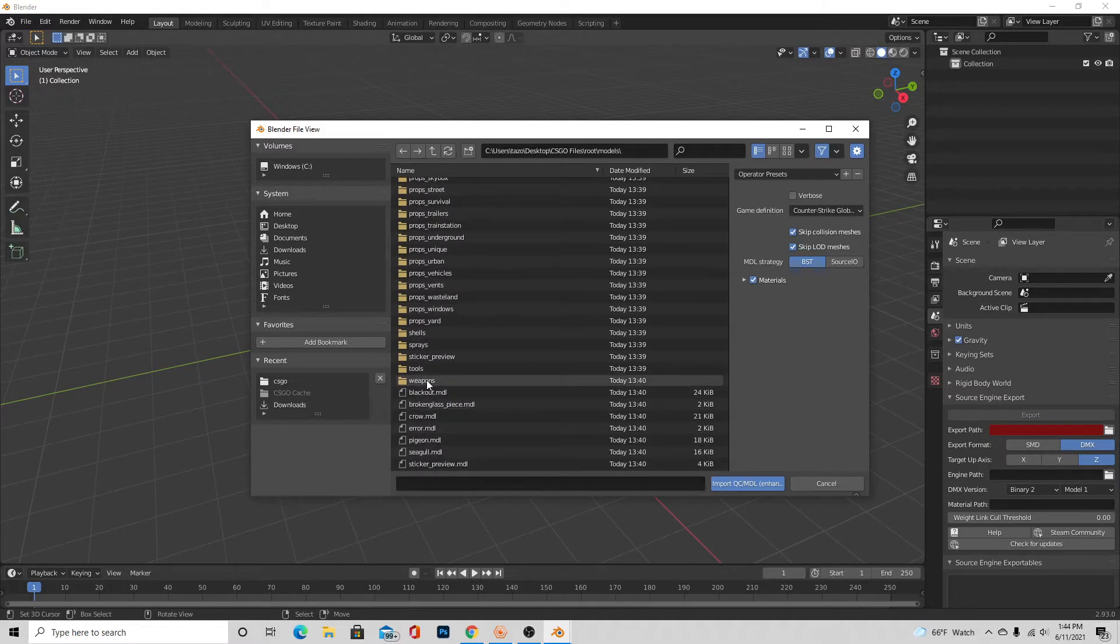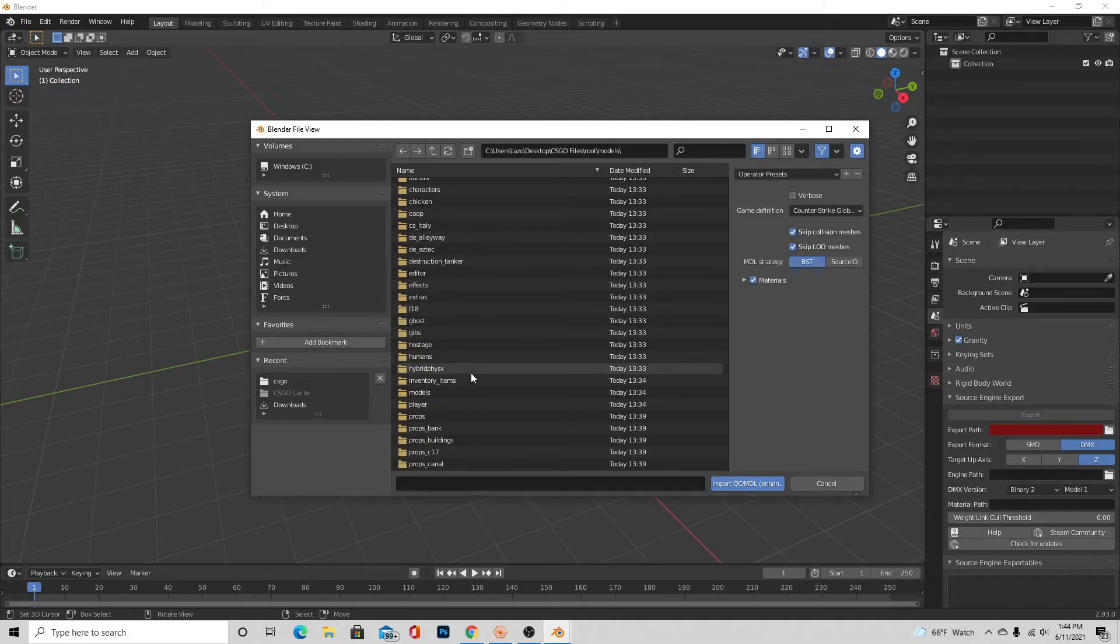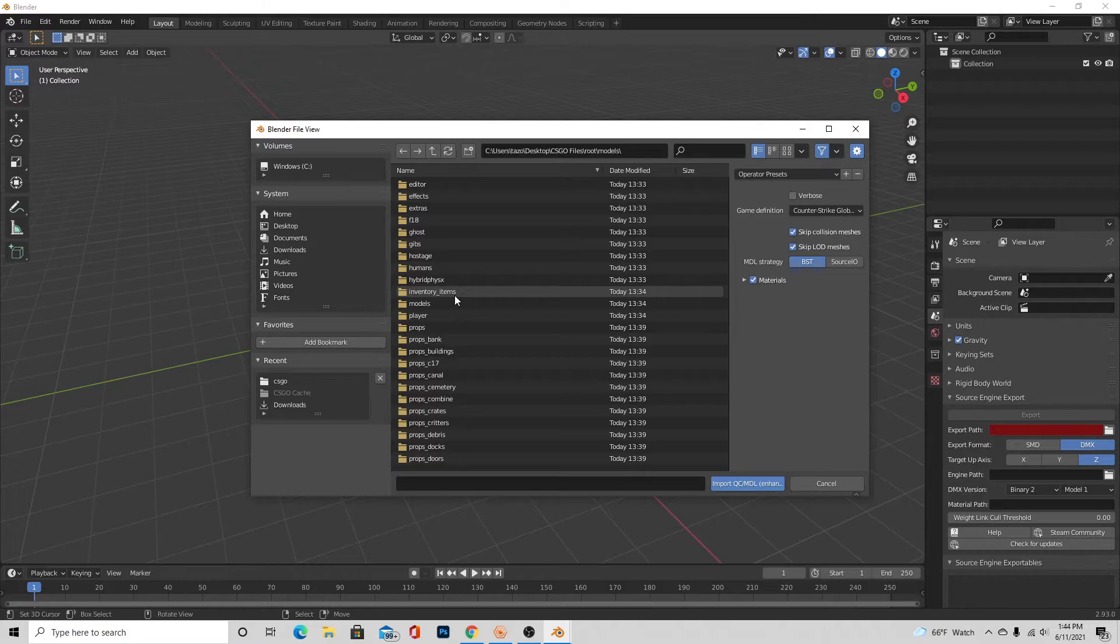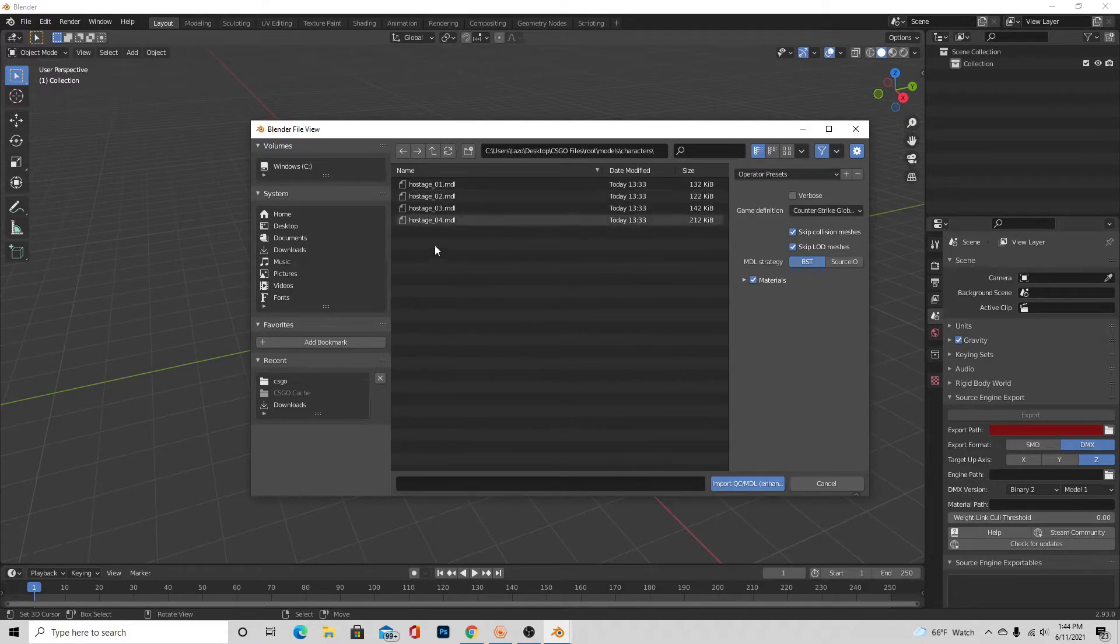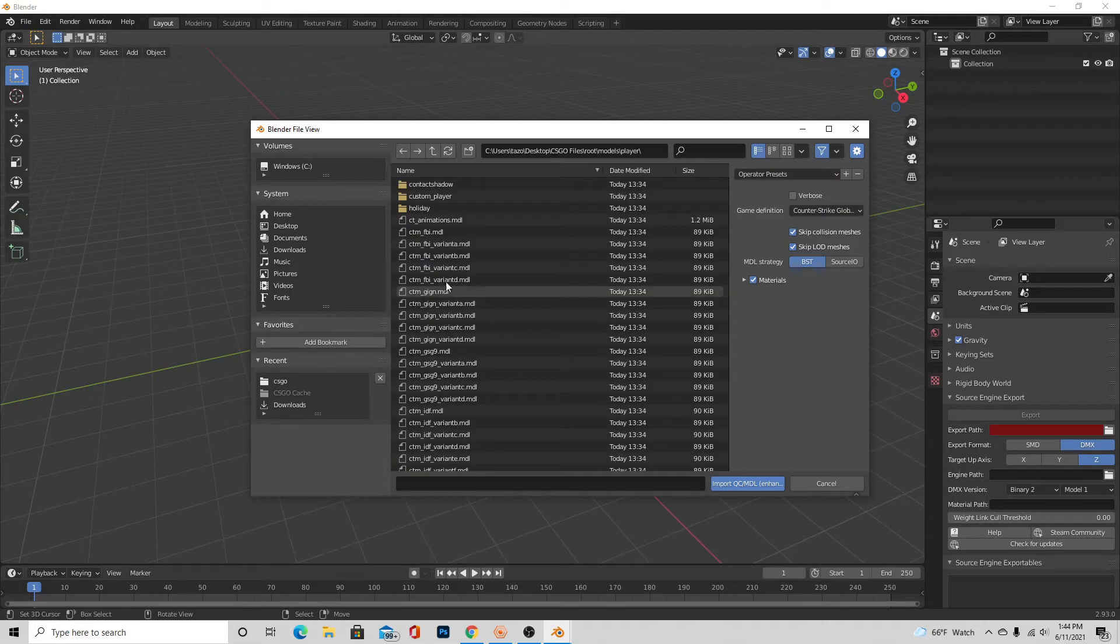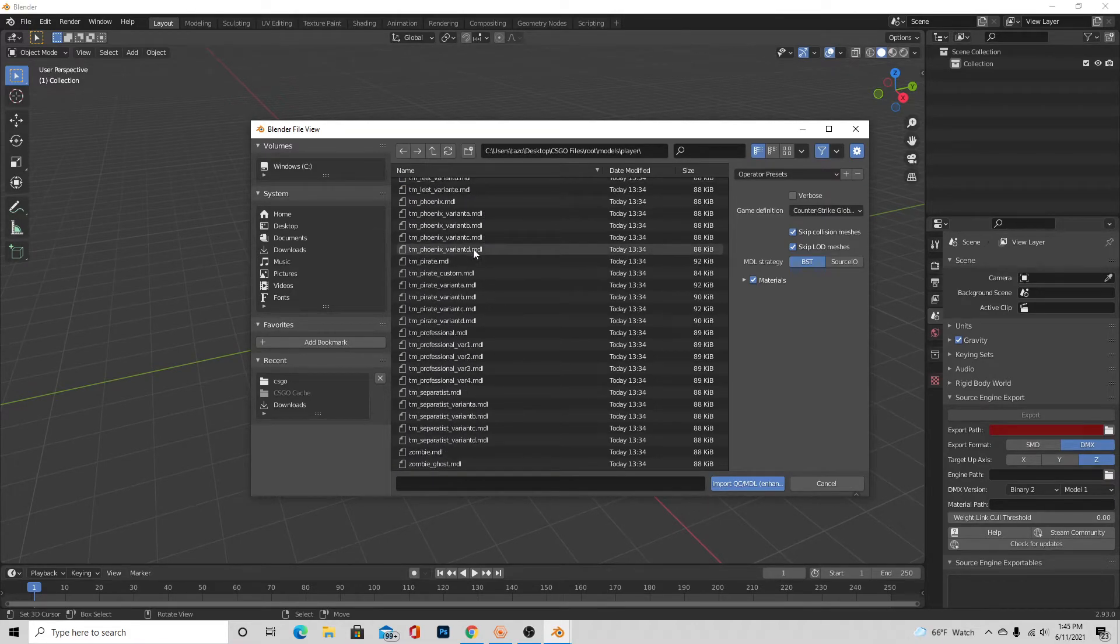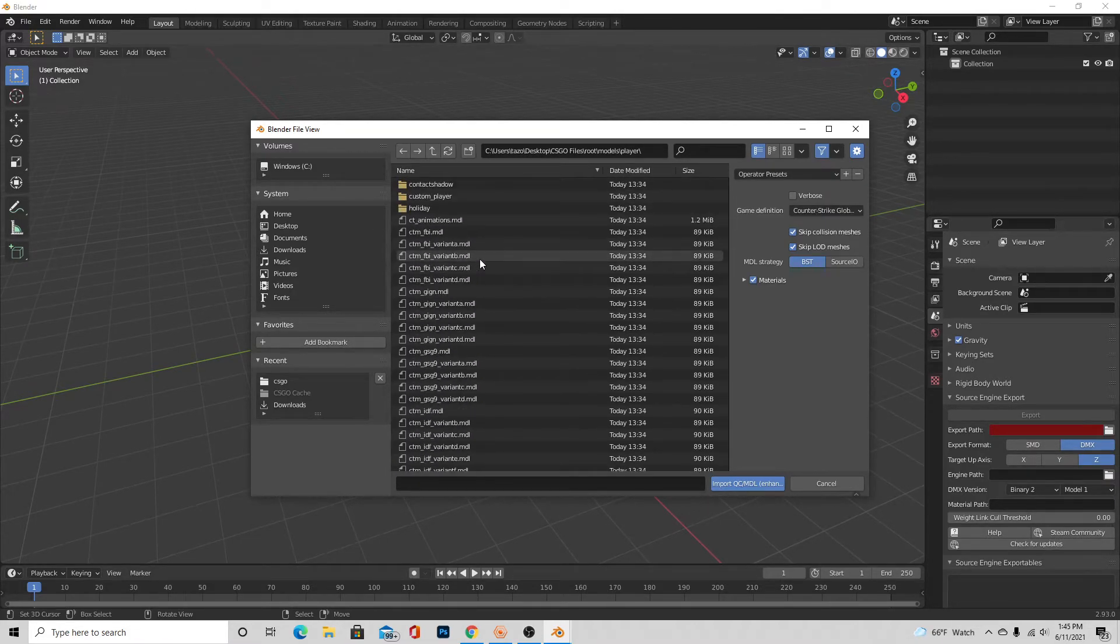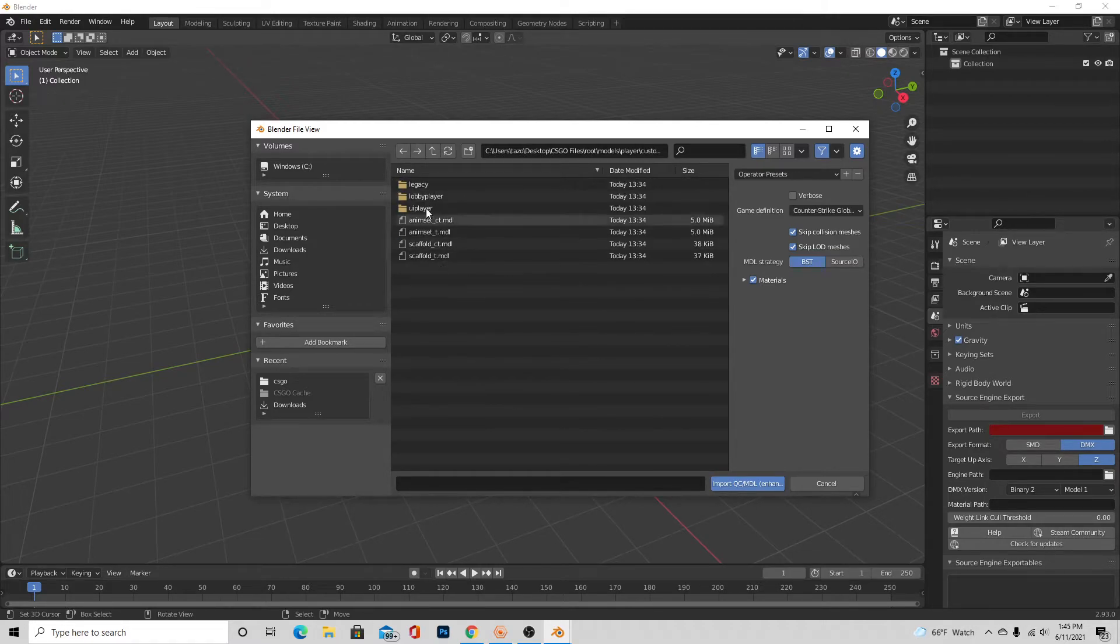And now here is where you're going to want to do something different depending on what you're porting. So like weapons will all be in weapons, obviously, but characters can be a little bit harder. Because like you can come to characters, but you'll see that ain't right. And so what you got to do is come to player, and you'll see there's a lot of them here.